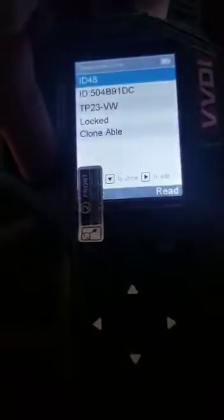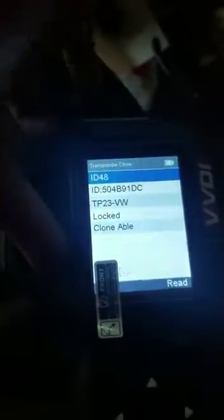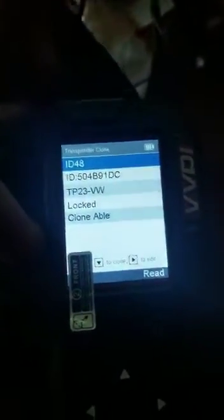So here I have a chip that I used to program the Passat earlier and I'm going to do read on it and it's going to tell me that it is locked.